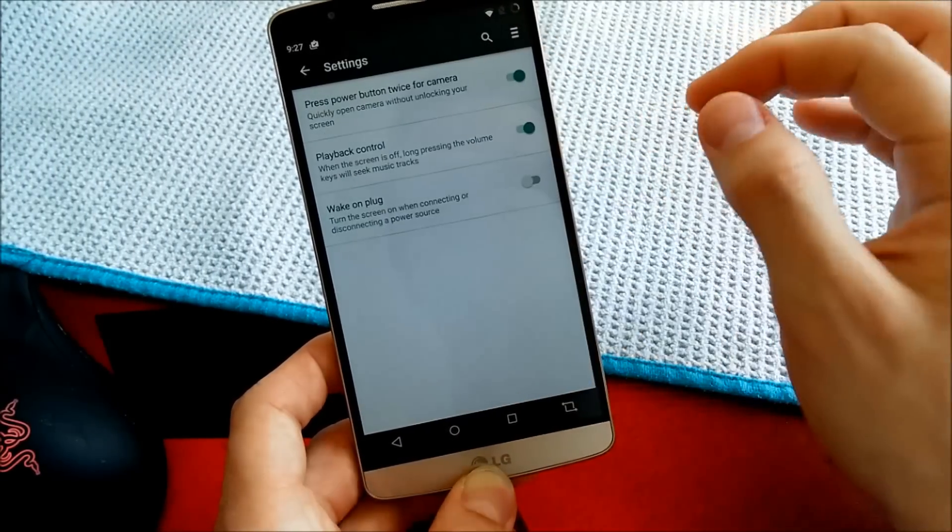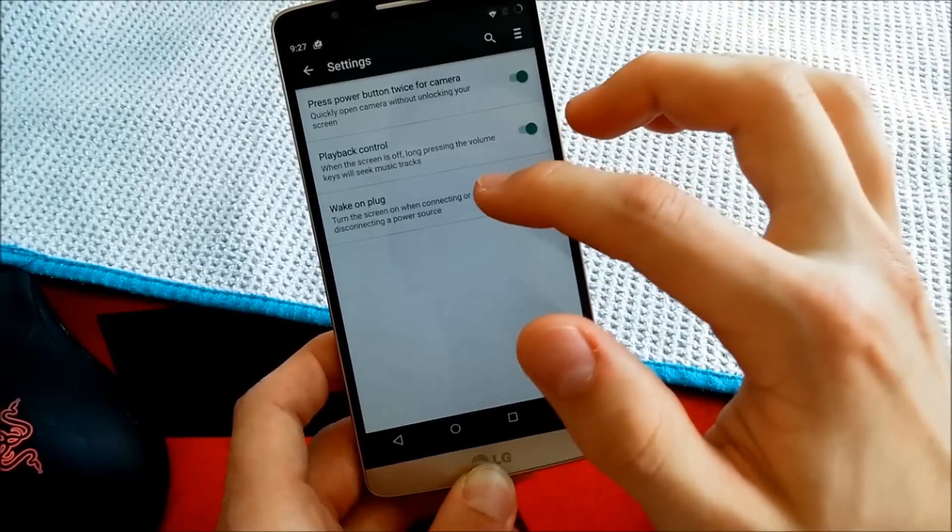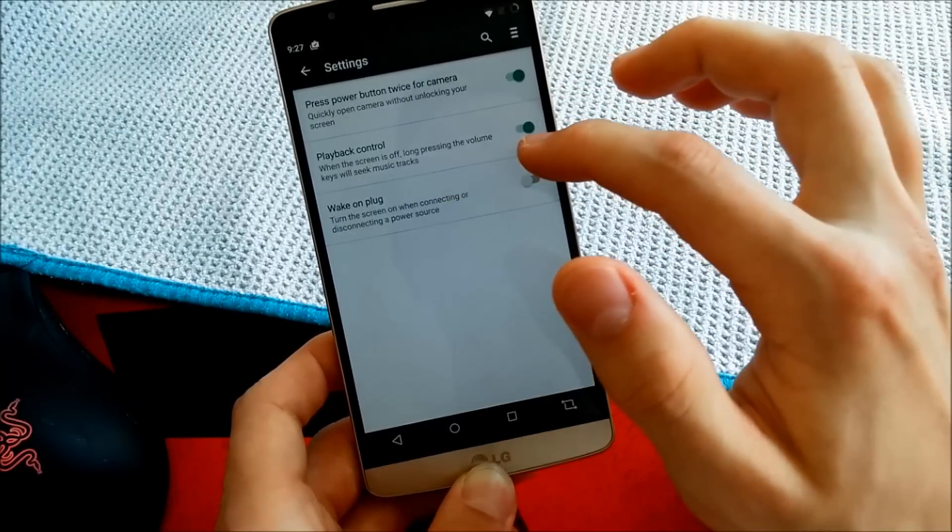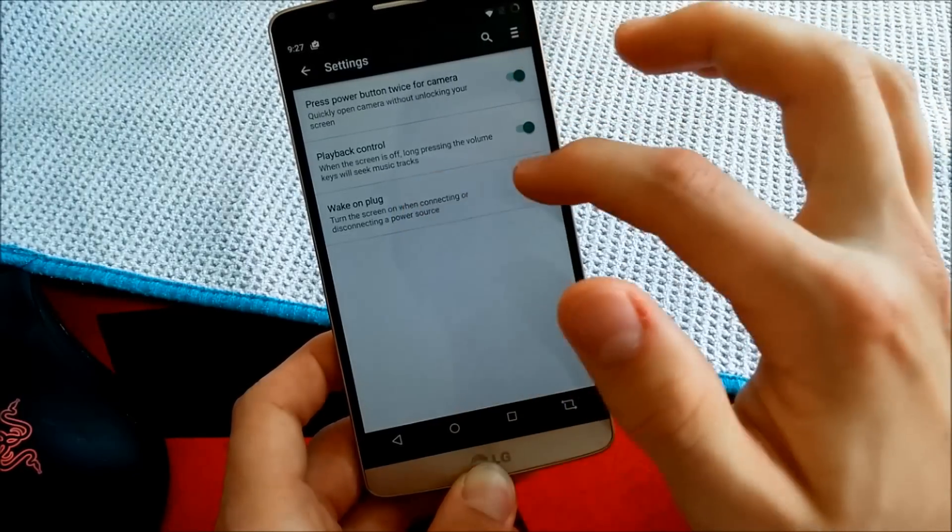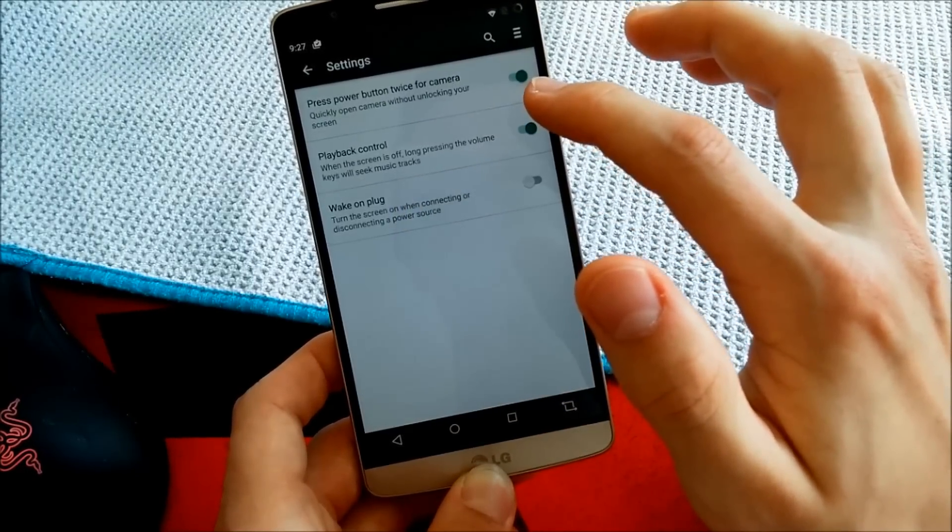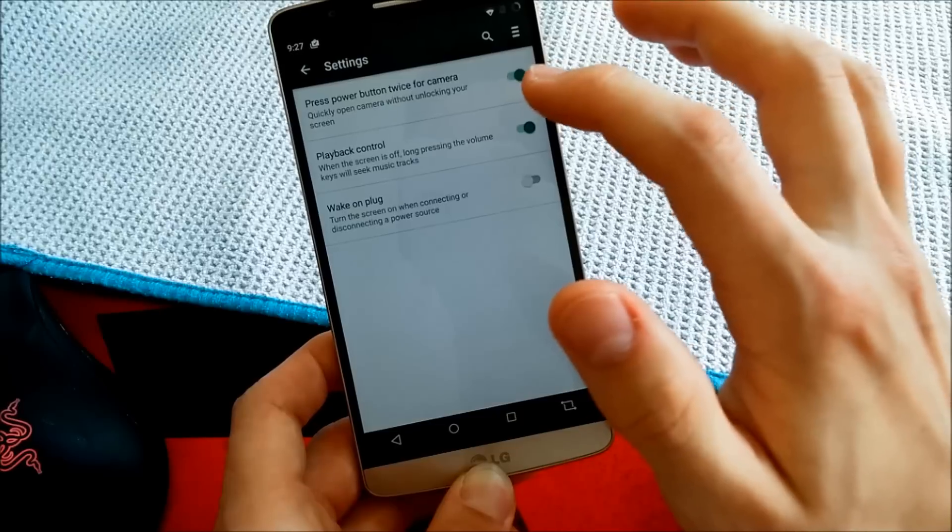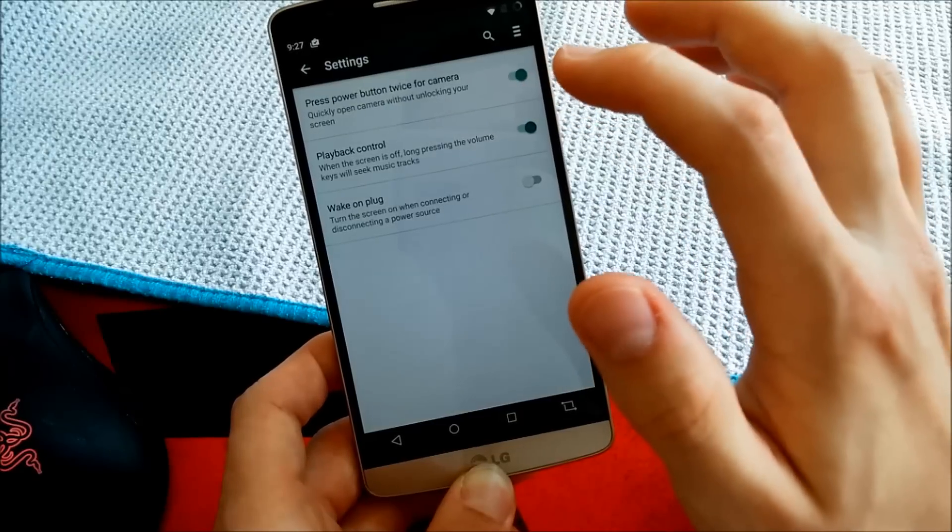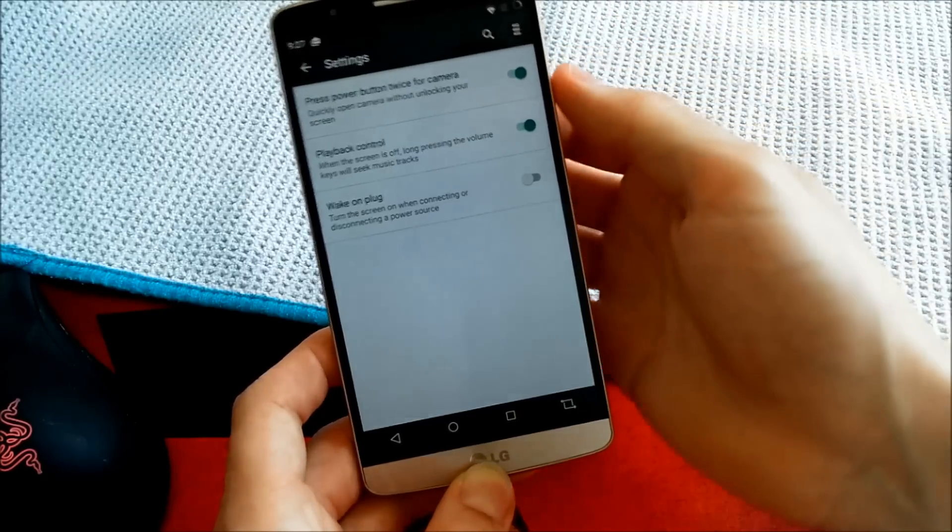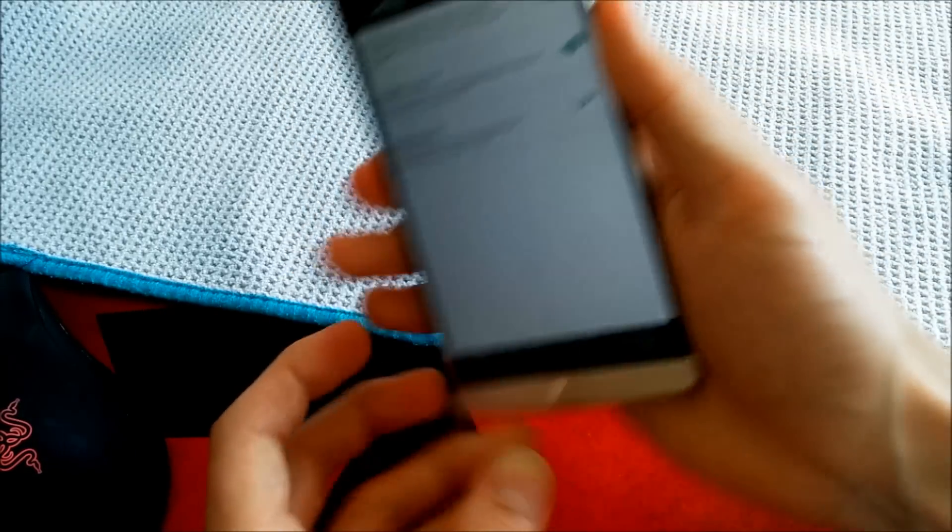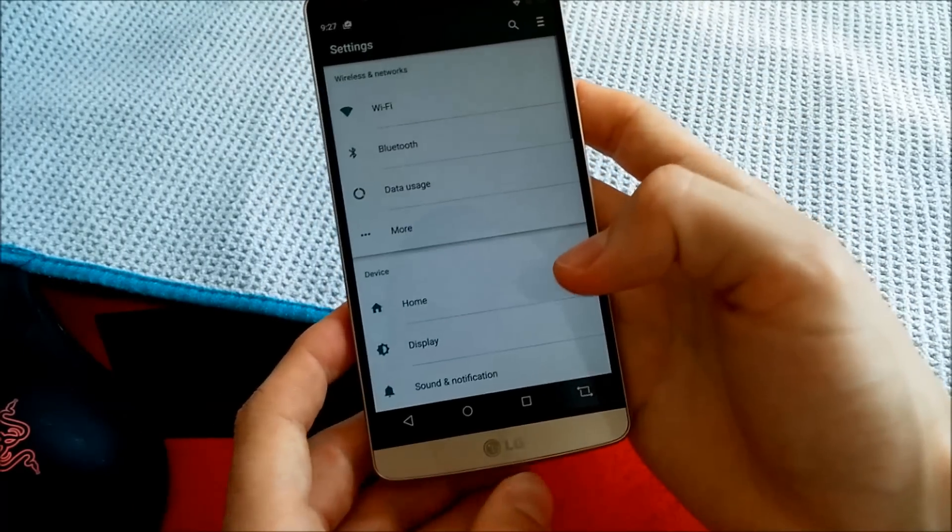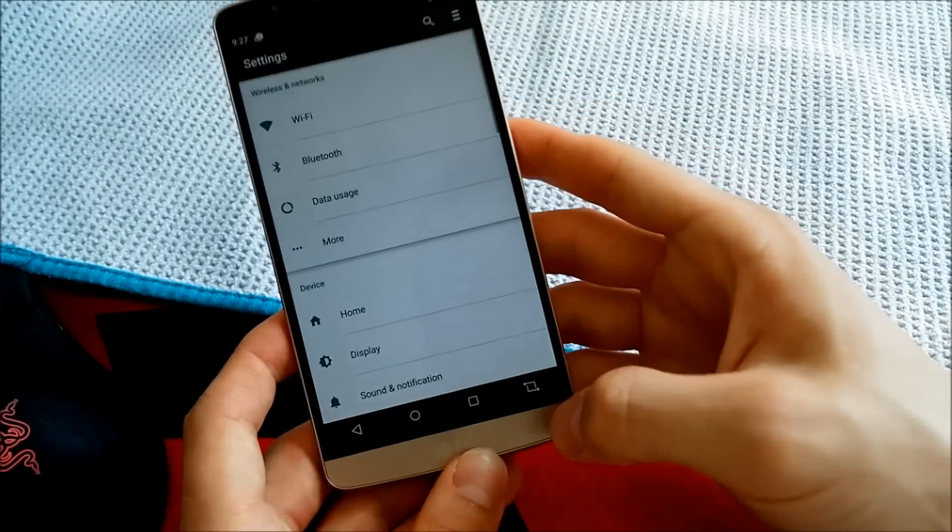Let's go to Hardware, Playback Control, Seek Music Tracks, Press Power Button twice for Camera. This is really nice, very nice function. Power button twice on the back, real quick. Go for Camera.